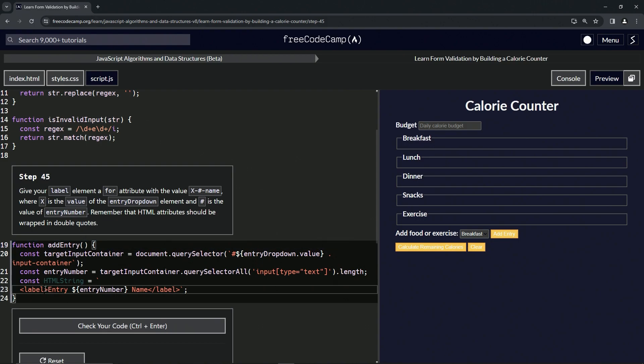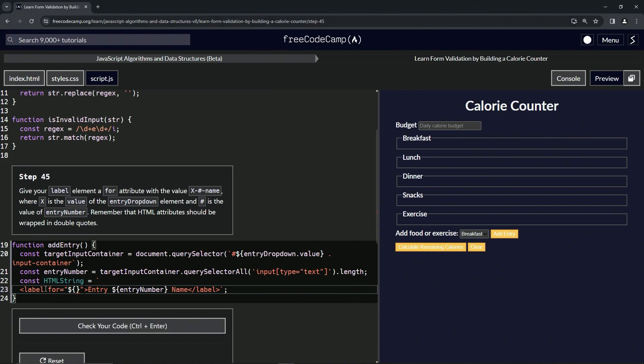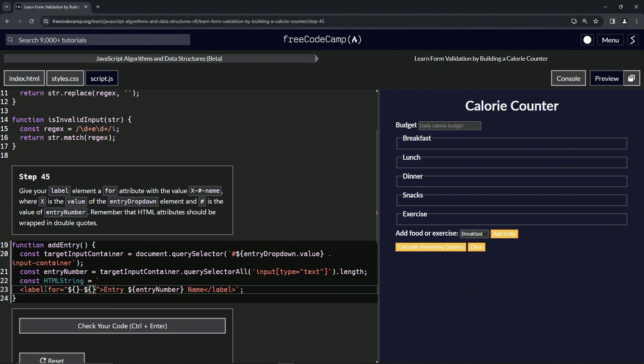We're going to come inside this label element, the opening label element, and we're going to say 'for' equals and then we'll do the double quotes like this. The first thing we're going to do is make an embedded expression, then we're going to have a hyphen, then another embedded expression, and another hyphen and we'll put 'name' like that.